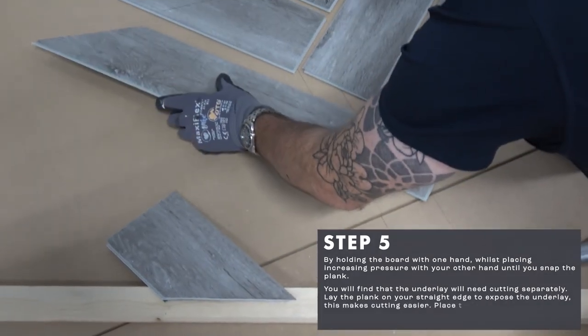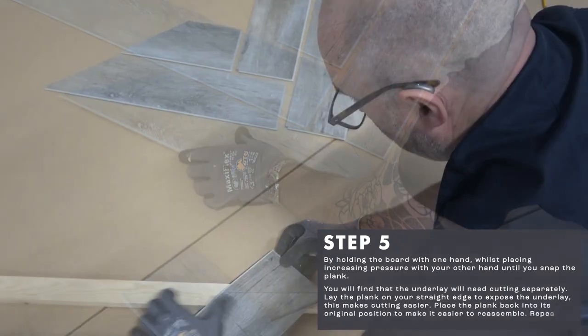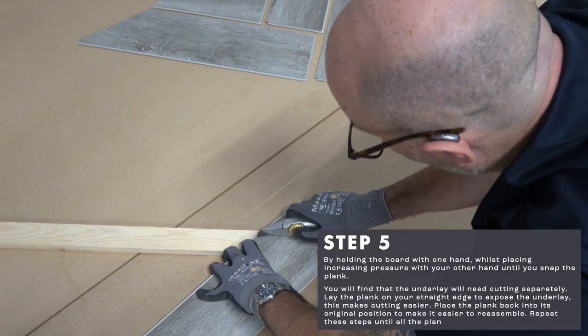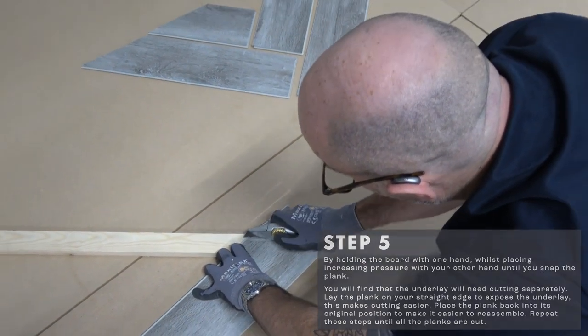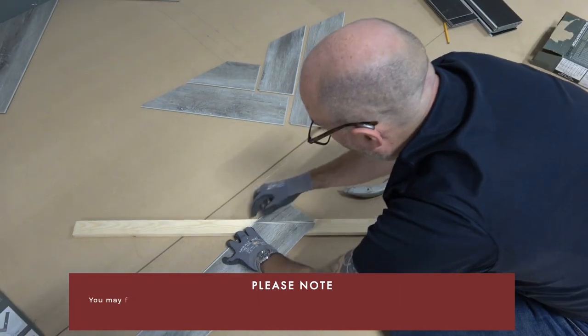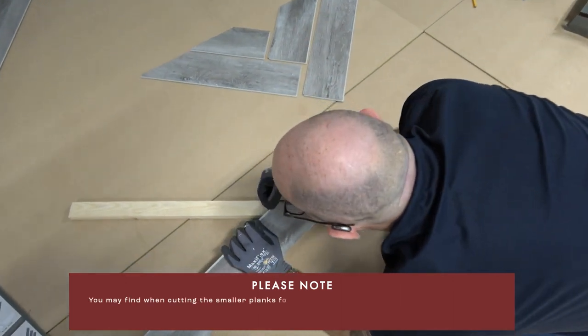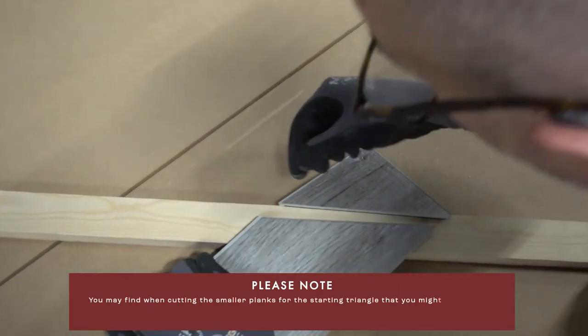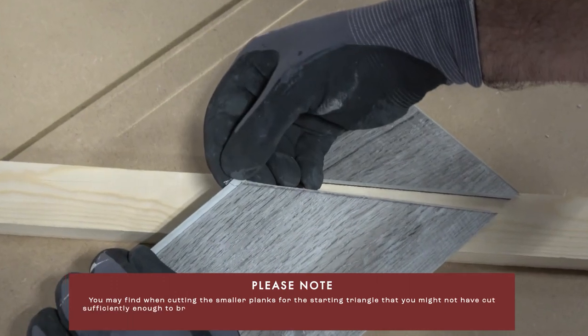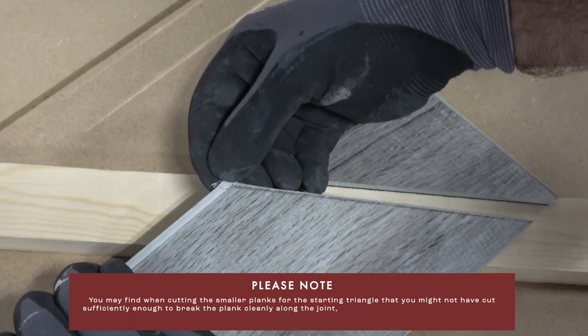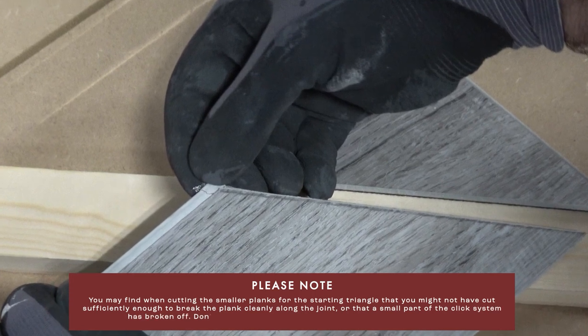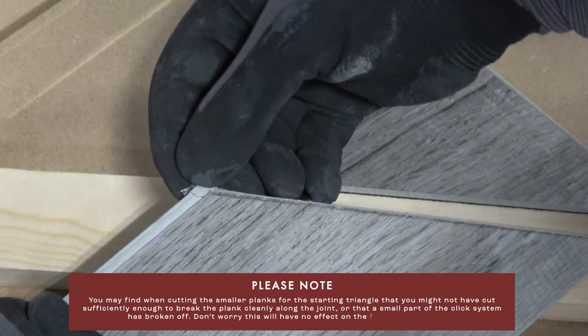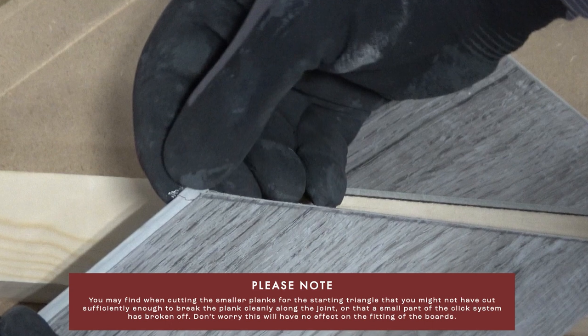Place the plank back into its original position to make it easier to reassemble. Repeat these steps until all the planks are cut. You may find when cutting the smaller planks for the starting triangle that you might not have cut sufficiently enough to break the plank cleanly along the joint or that a small part of the click system has broken off. Don't worry, this will have no effect on the fitting of the boards.